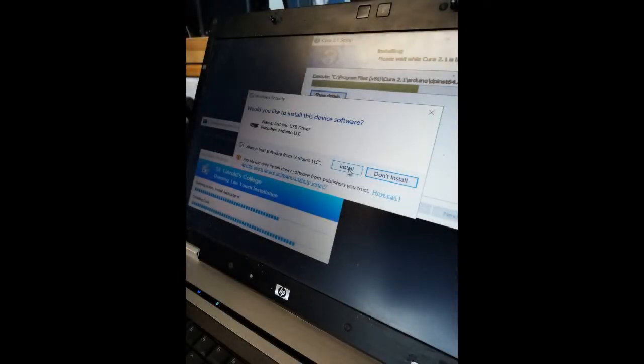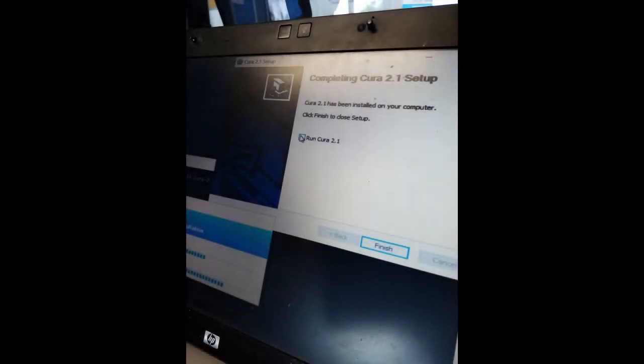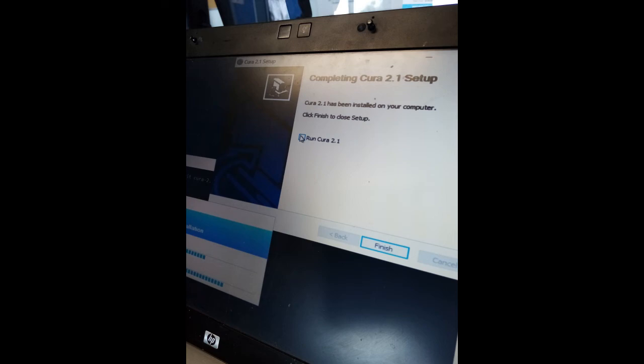You'll want to press install. Then after that, another window will pop up that will ask you to run Cura. What you need to do is untick run Cura. Otherwise, if Cura begins to run, it will completely mess up the installation and you'll have to begin again.